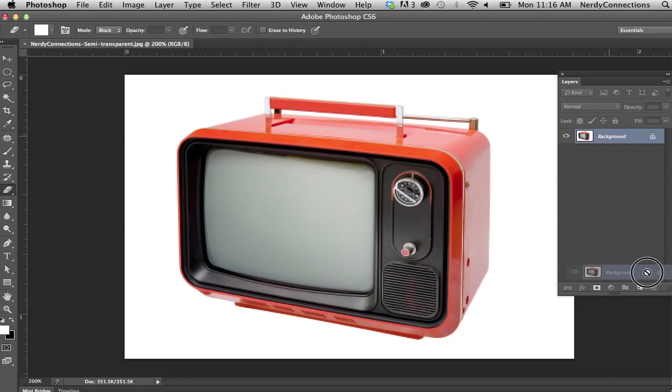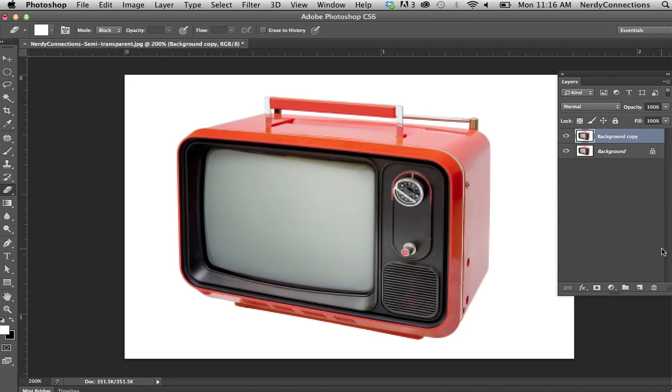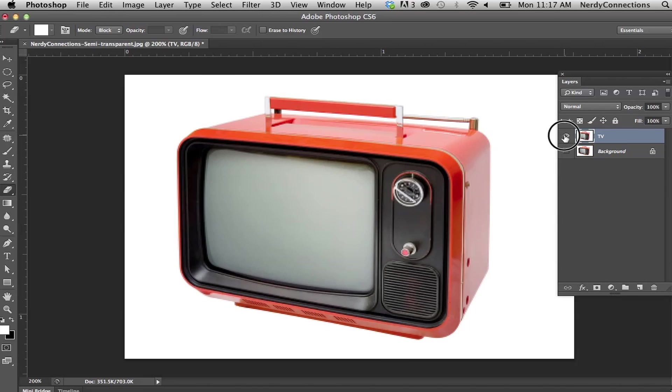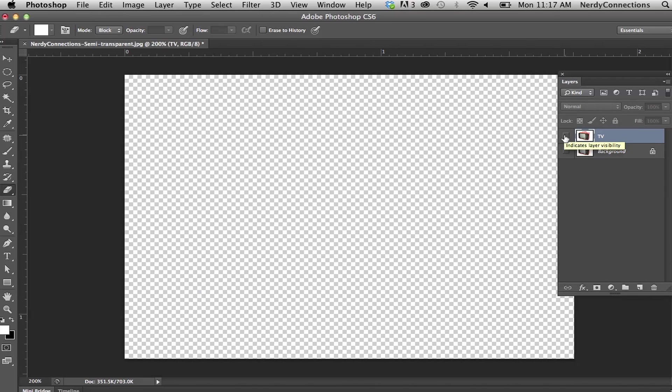We're actually going to take and make a new layer. And I'm going to make this one TV. And I'm going to click off the background layer, which is actually my safe layer if I wanted to go back. So if I were to click on this layer, you could actually see the transparency behind it.